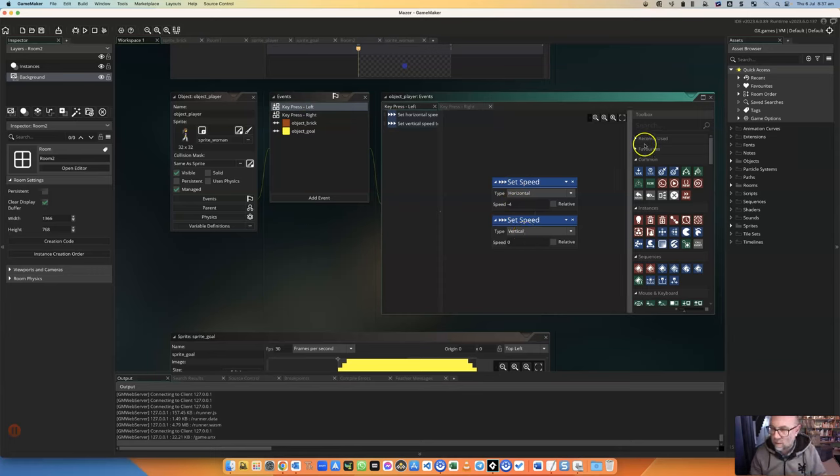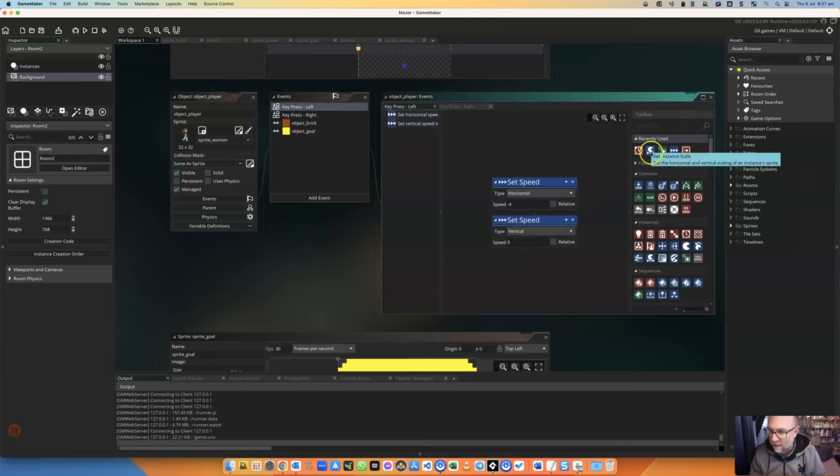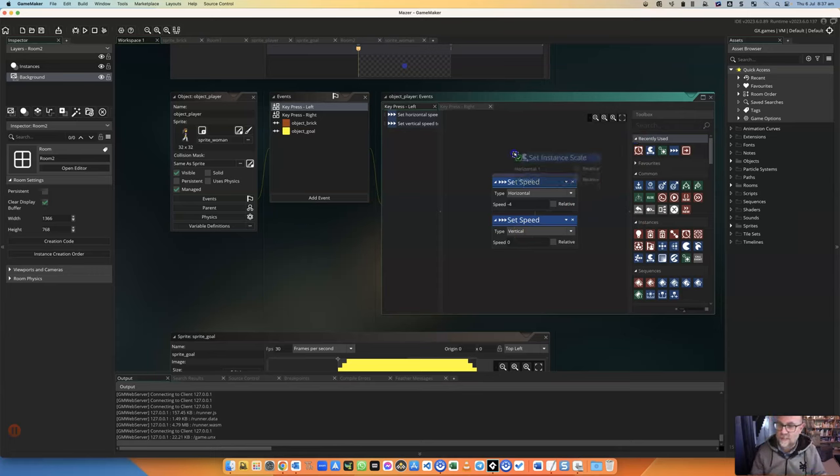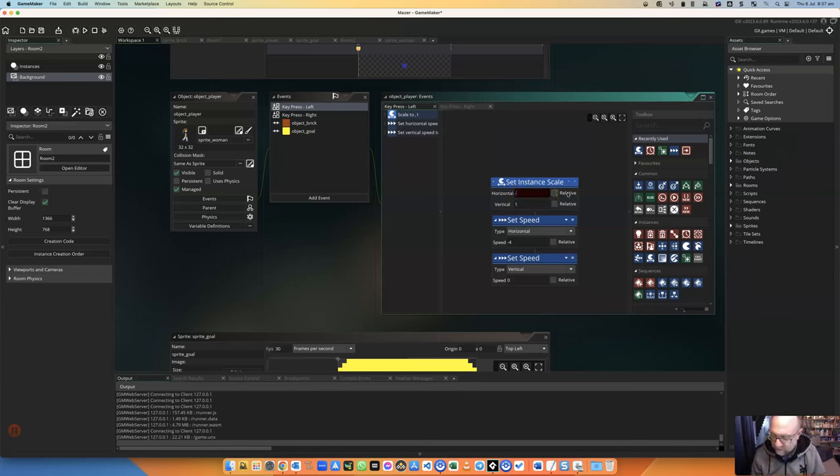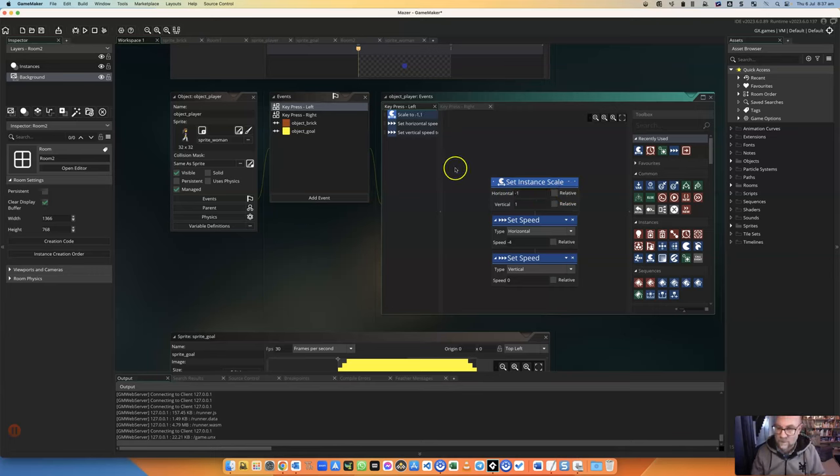What I'm going to do is, and it should be up here, there it is, is I'm setting instant scale. And what I'm going to say is that when it's going left, it's going to be minus one so that it will flip over.